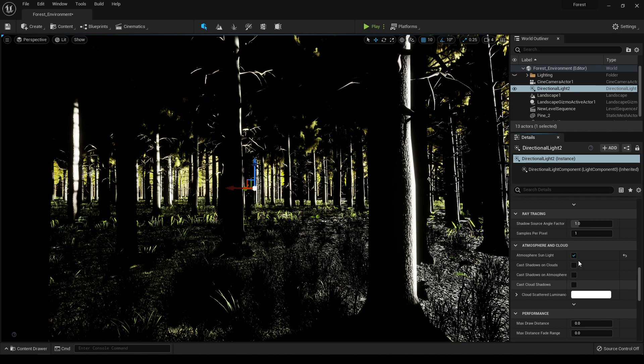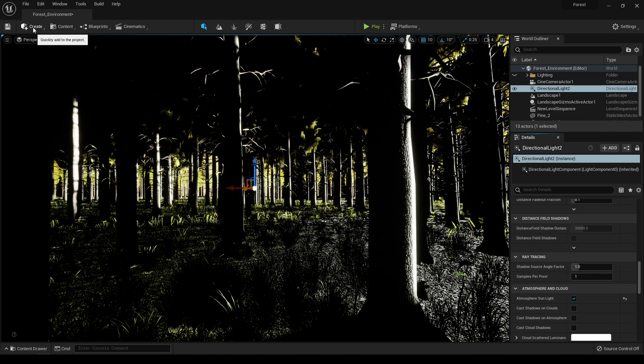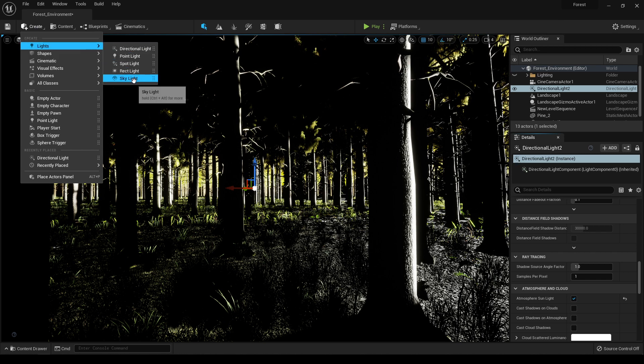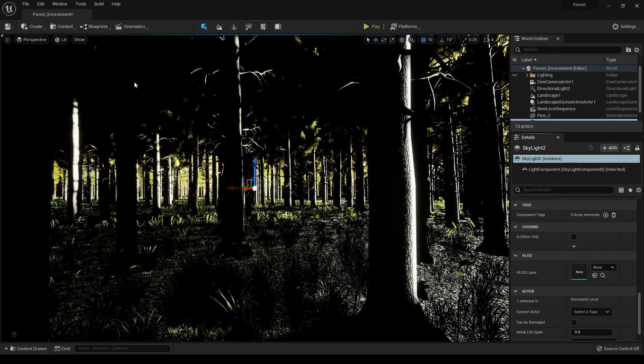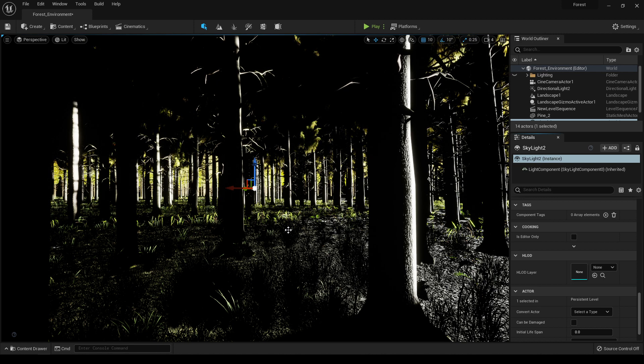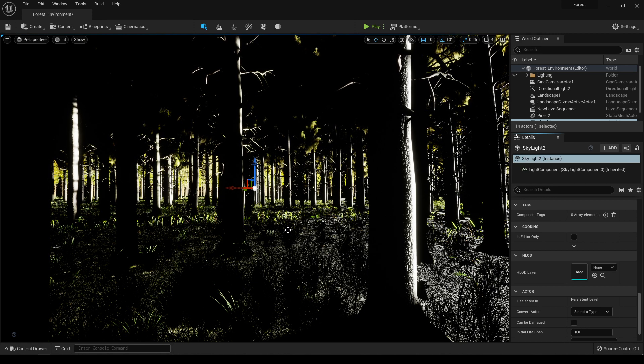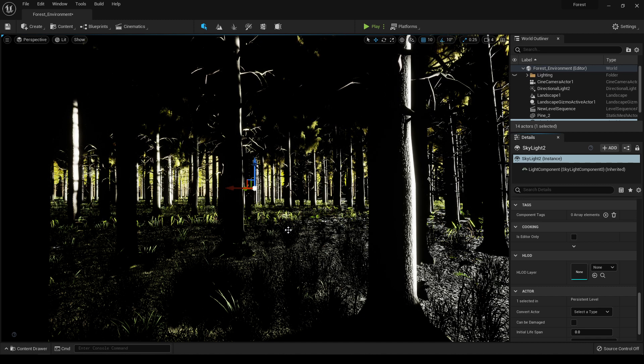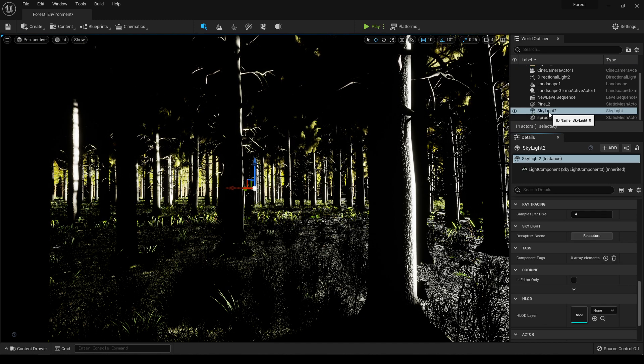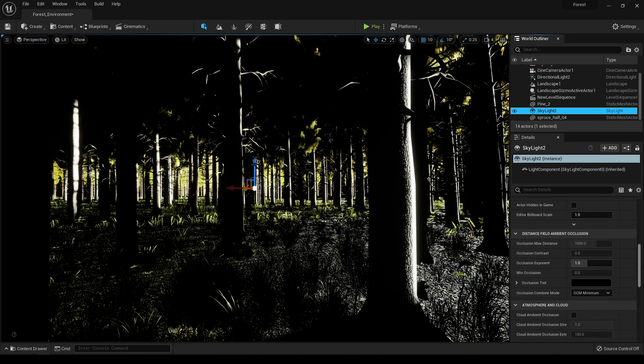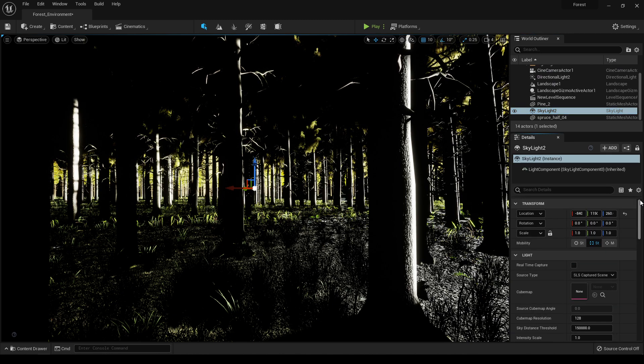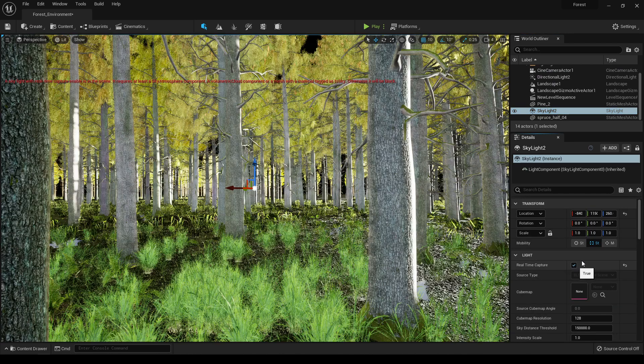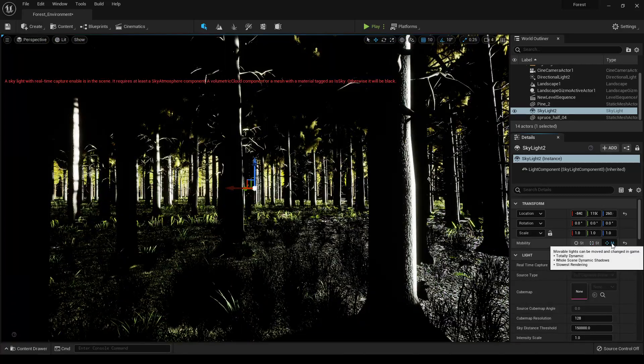Now we need one more thing. Go to Create in the Lights again and select this skylight. What skylight does is it interacts with the distant part of your level and then uses all that information as a light, and it matches your source light with the lighting in your environment. Select the skylight and turn on this real-time capture and also change it to movable.